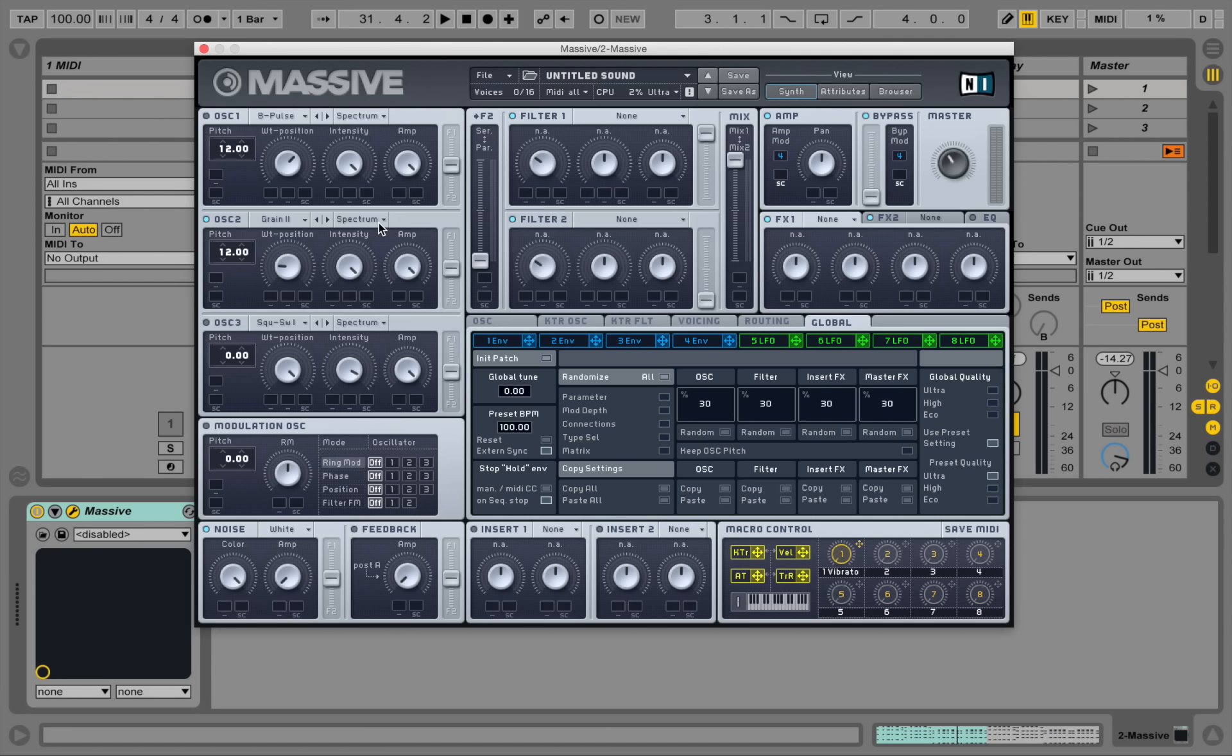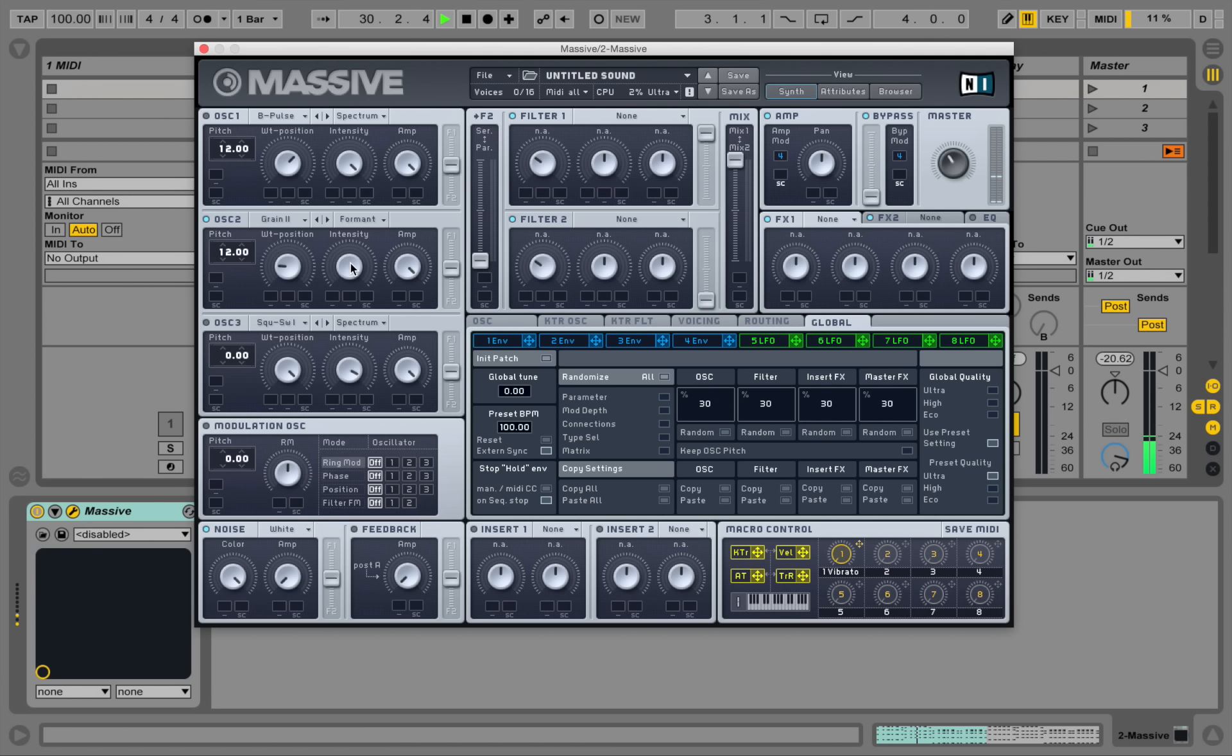Let's go into this drop down and select the formant. And play around with the intensity.